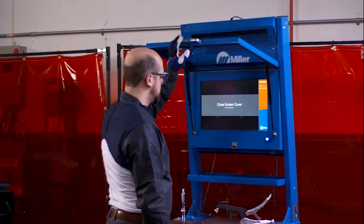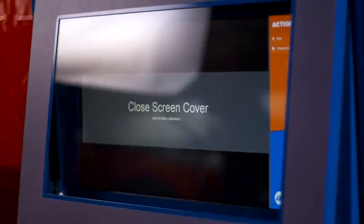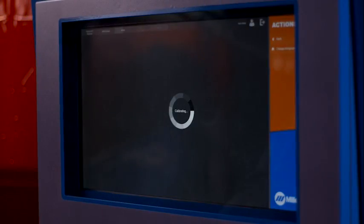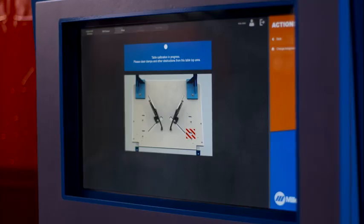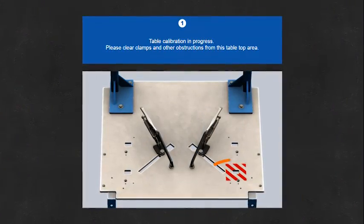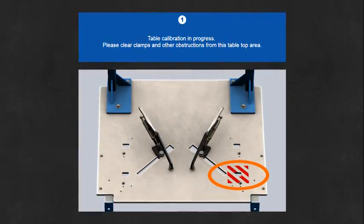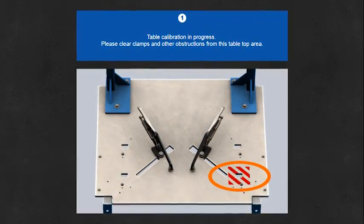Close the touch screen cover to enable the table calibration process. If any of the table markers are obstructed, the monitor will indicate which marker to uncover.